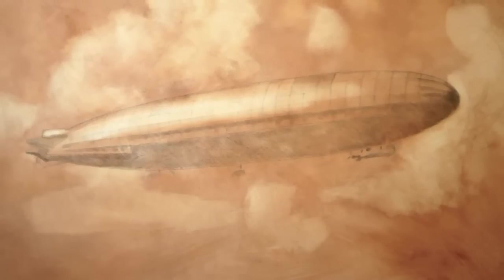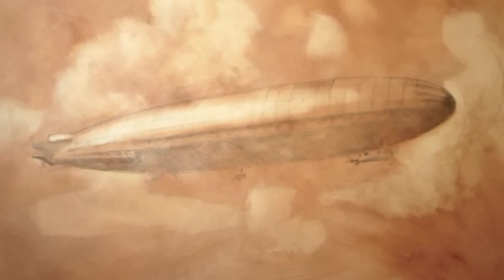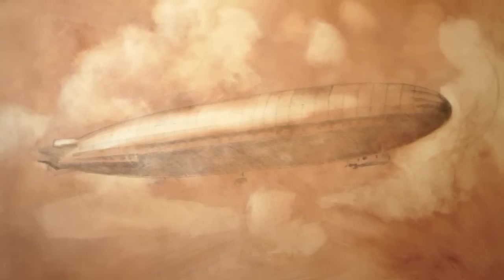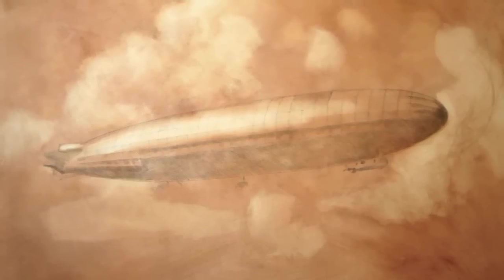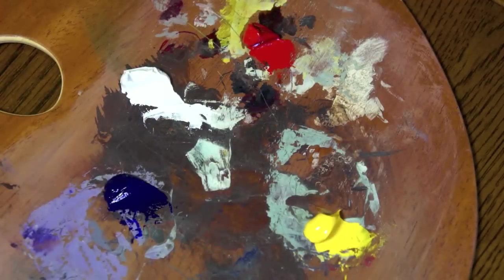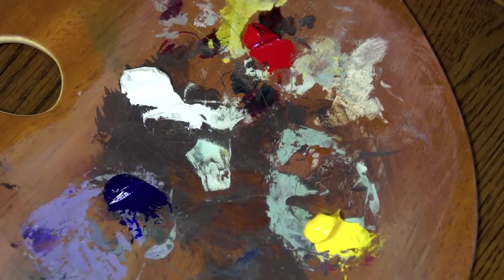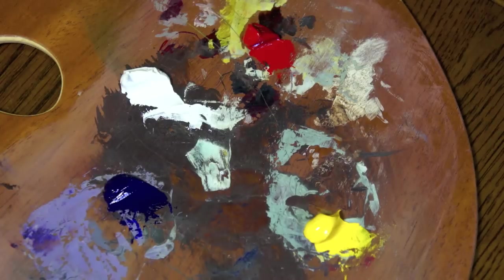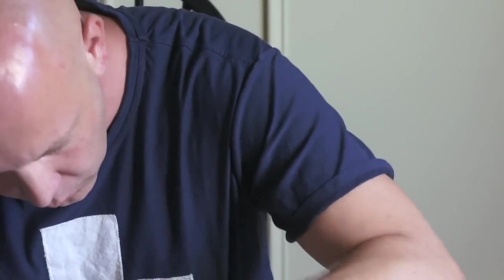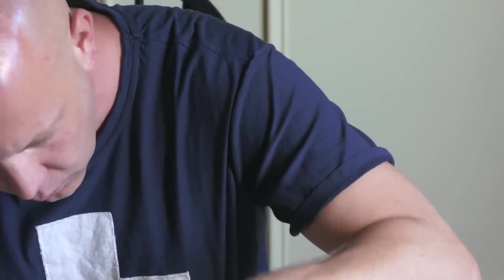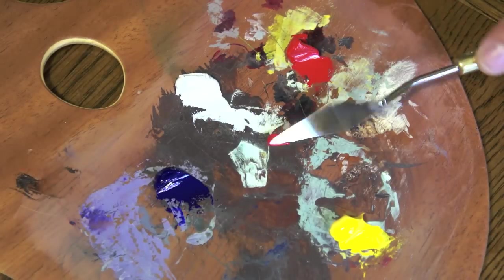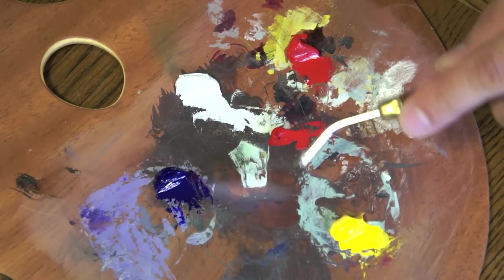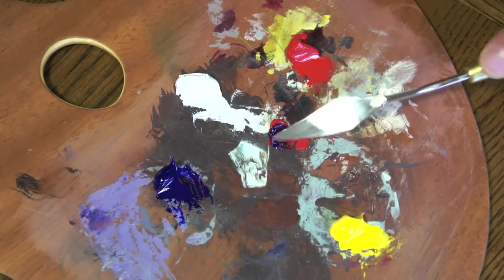Alright, this is the second part. When last we left, I had done a monochromatic underpainting. This time I'm going to mix a neutral from cadmium red, ultramarine blue, and cadmium yellow medium. I'll take a little bit of each and mix them together.